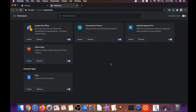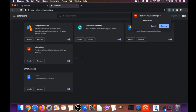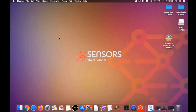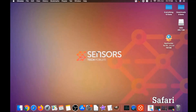Then you're going to remove any extensions by clicking on More Tools and then Extensions. This will open the extensions page where you can select any suspicious extensions and remove them by clicking on Remove. That's how you clean Google Chrome.